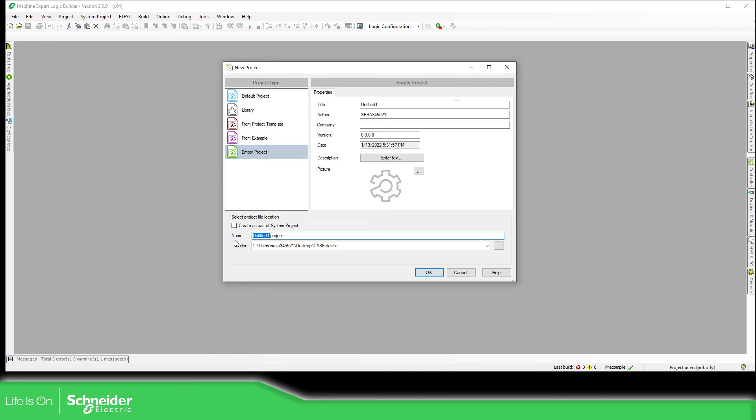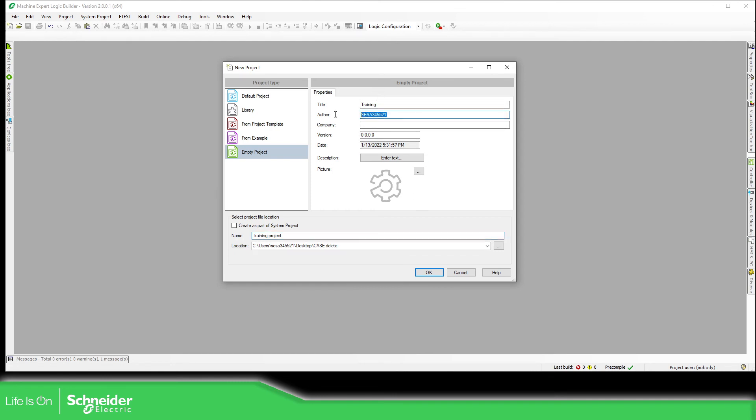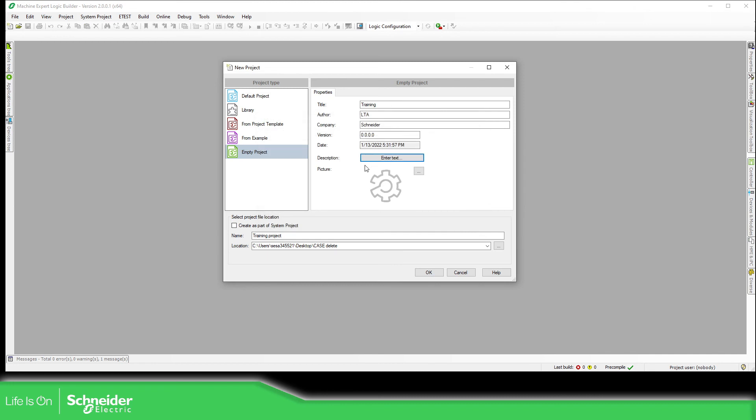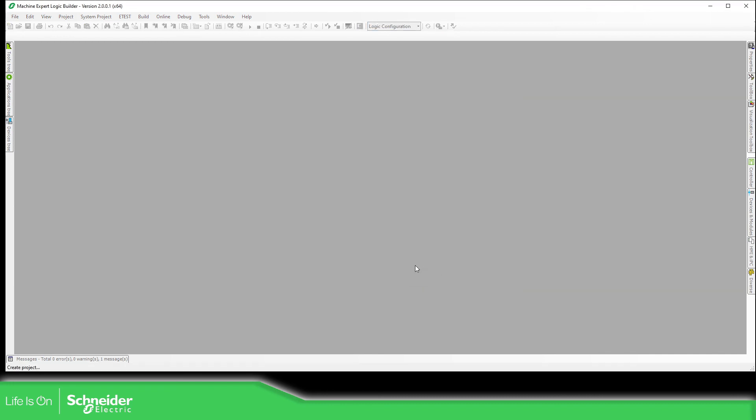Okay, define the name of the project. So this one will be training. You need to specify the location. Once you define the location, there are something that you can change here. The author, LTA, the company, Schneider, or the company you work with. You can enter the text, more description, training application.